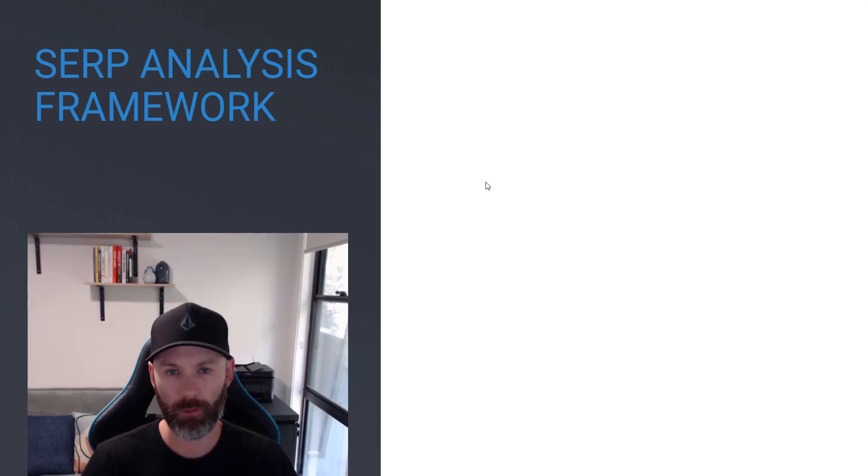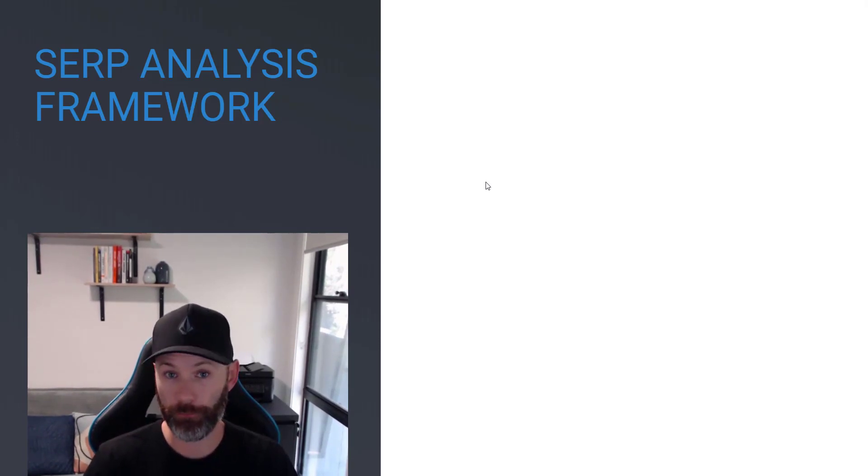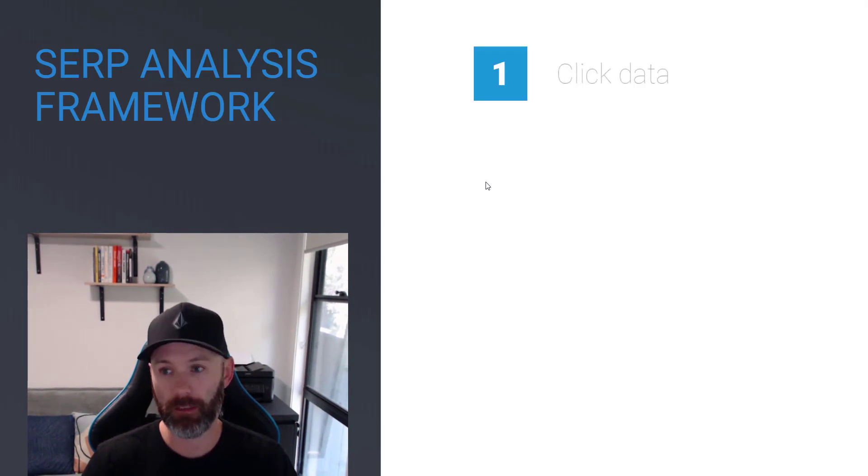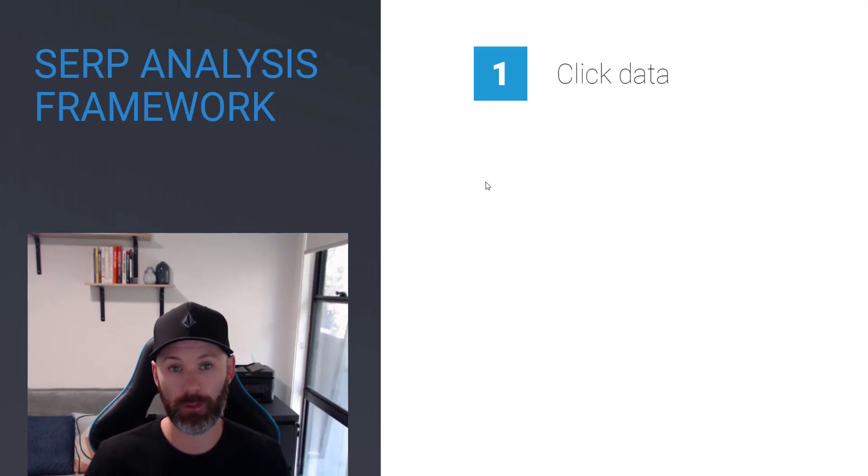But before we jump into the working examples, I just want to really quickly go through this specific framework and thought process that I use when I'm evaluating SERP data. And to kick things off here, the first one I'll look at is click data.